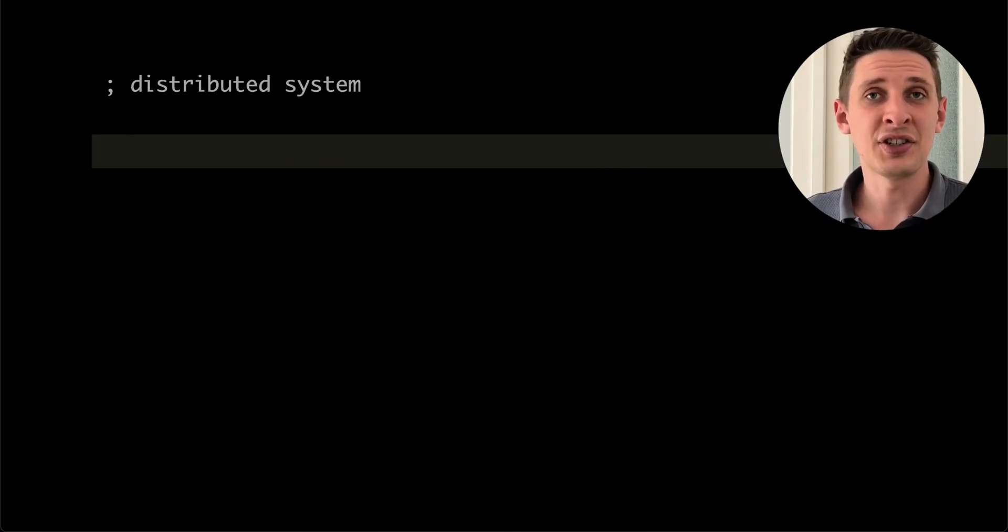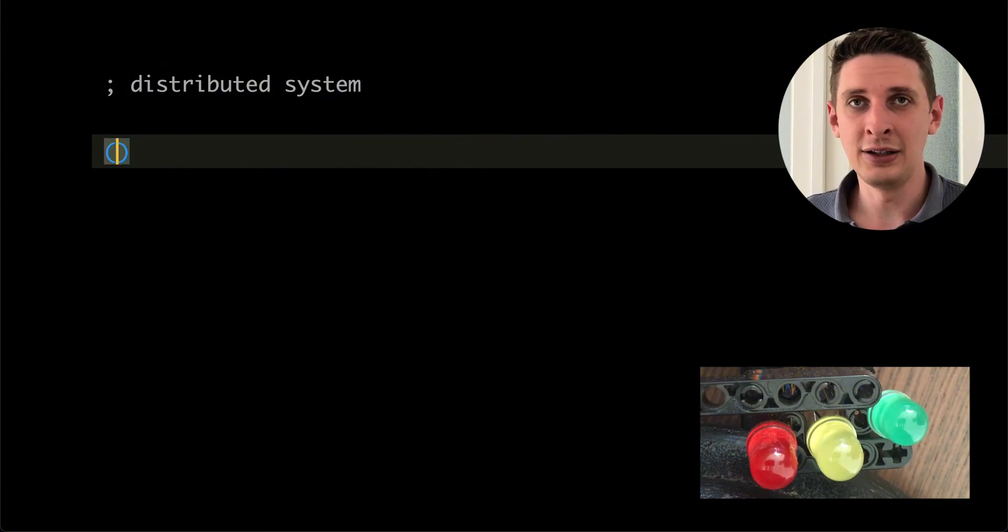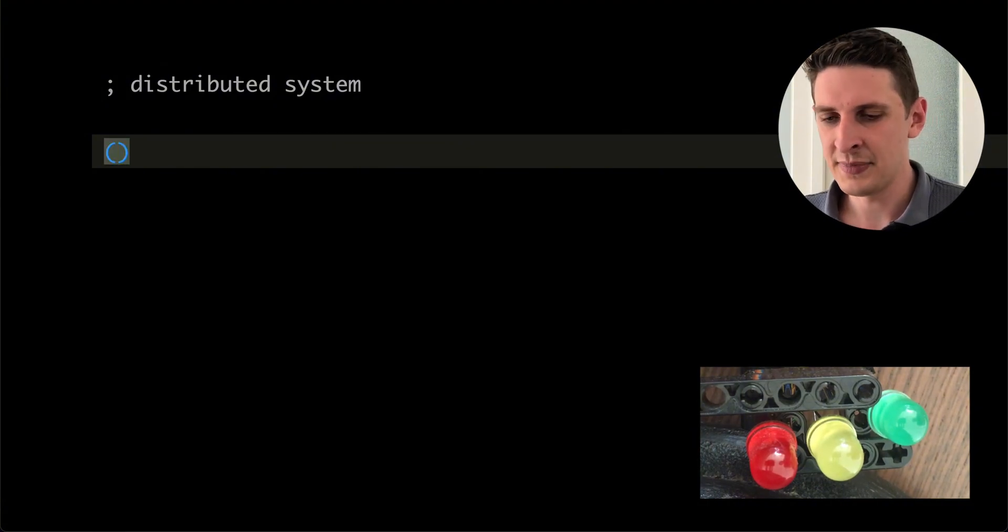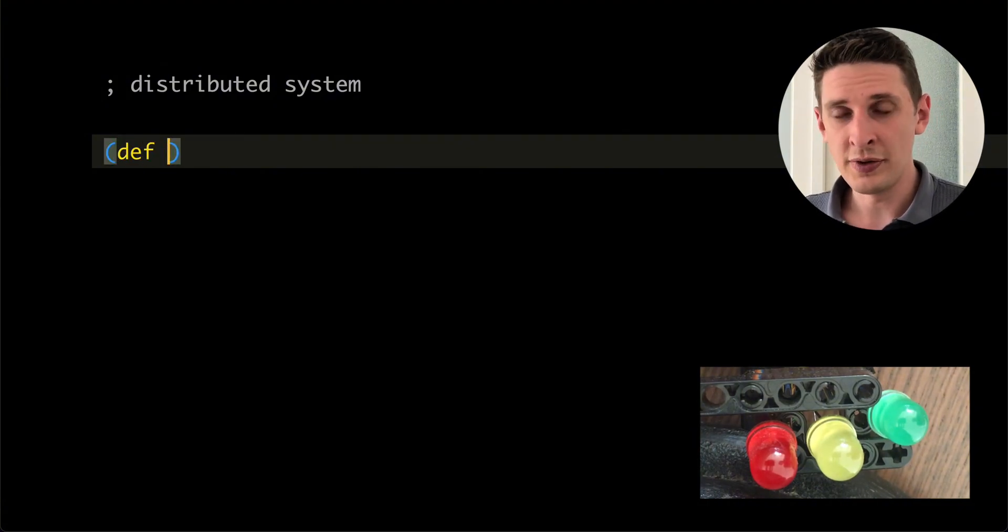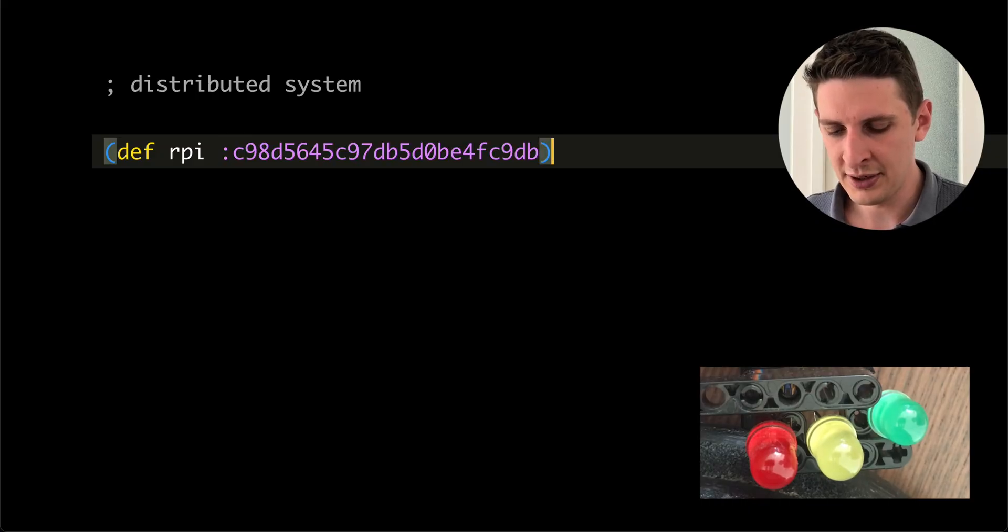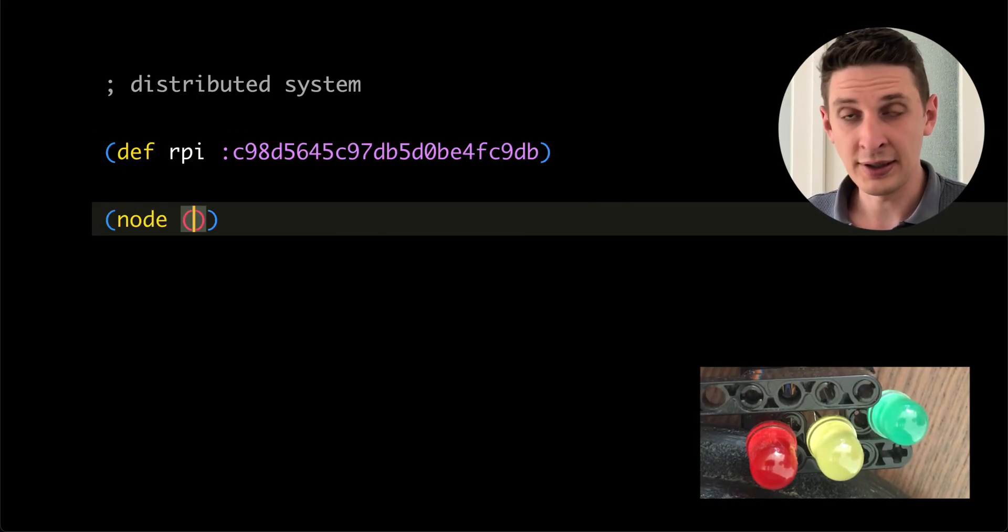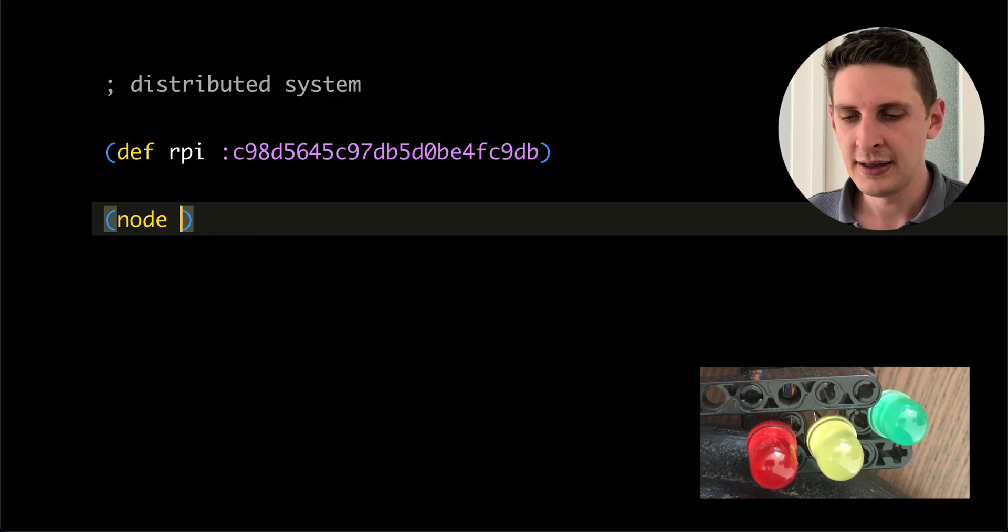It's also a distributed system and I can run code on any node in my system if I know the ID of that node. In this case, I got my RPI set up here and it has this ID and now I can run code on it.